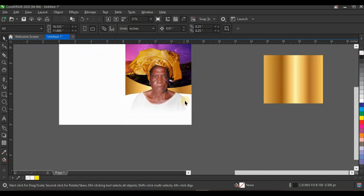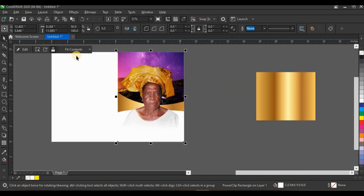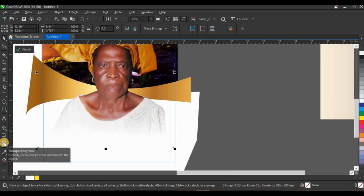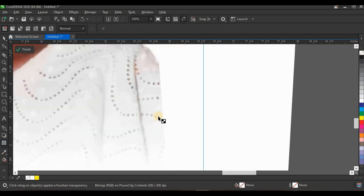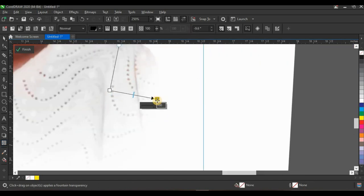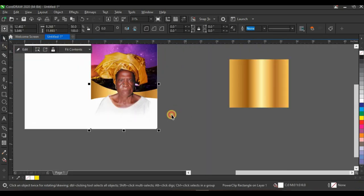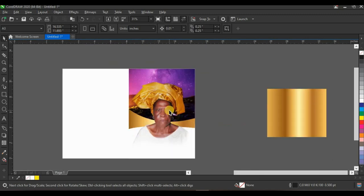I don't like this sharp cut on the woman's body, so I'll open up my power clip again, click on the picture, and click on the transparency tool. Fill the transparency this way to close and cover up that sharp cut. Then click finish editing power clip. Now I want to edit the woman's picture to blend with the background.